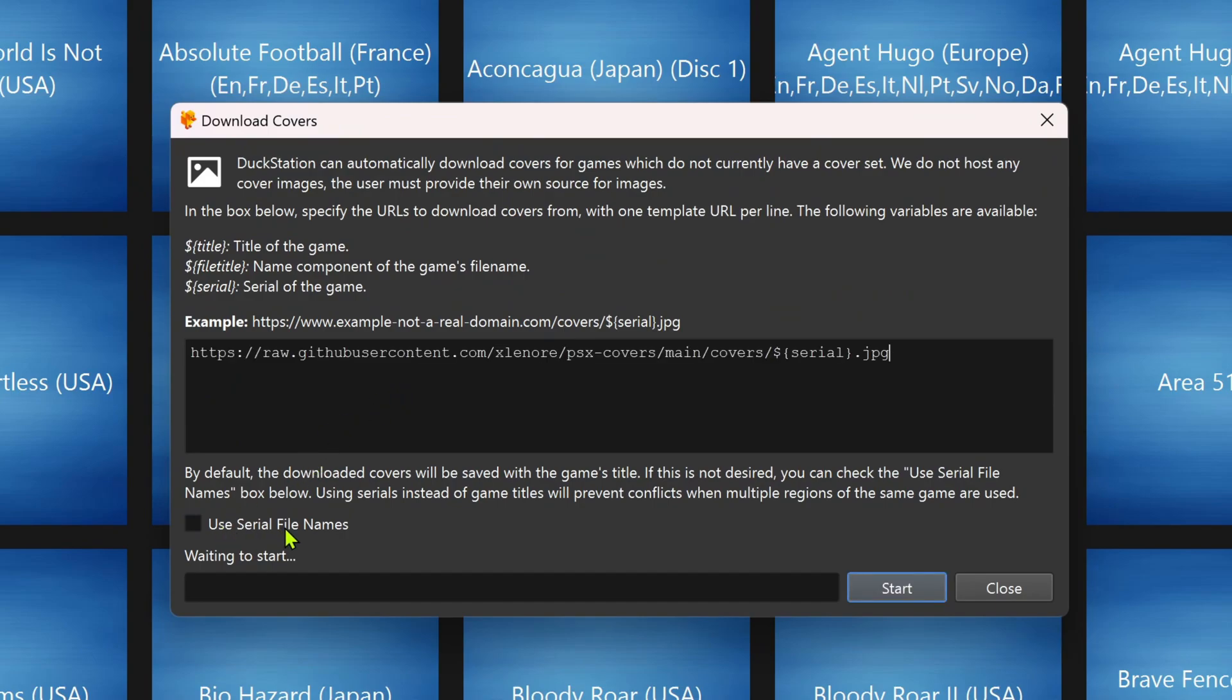Turn on Use Serial File Names, then click on the Start button to start downloading the covers for your games.